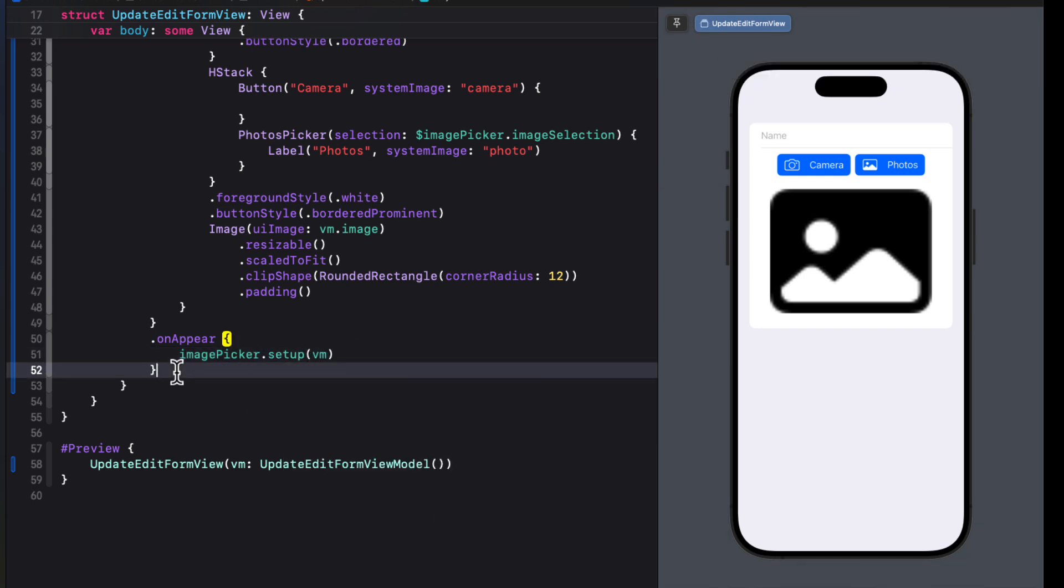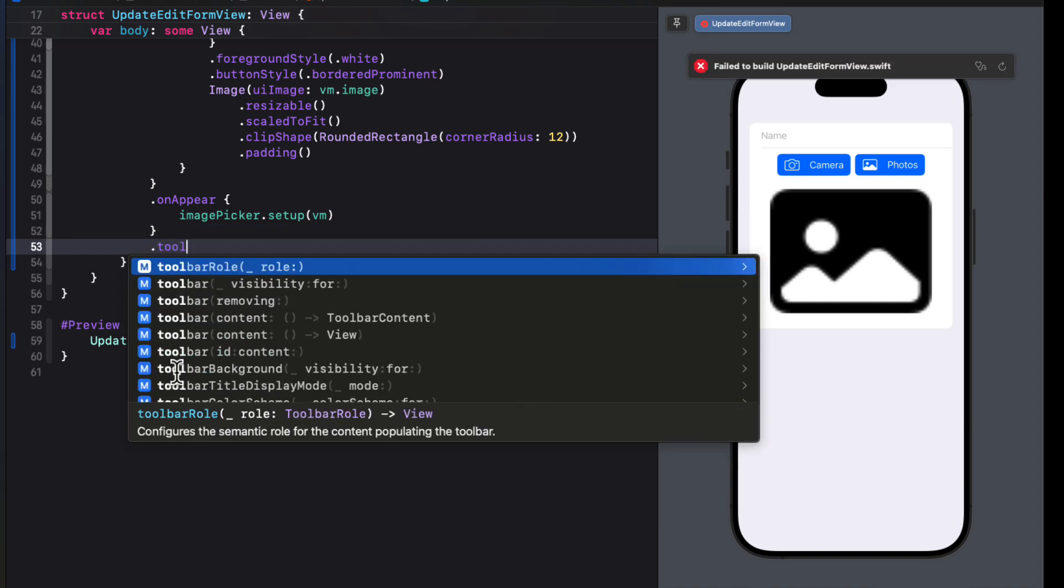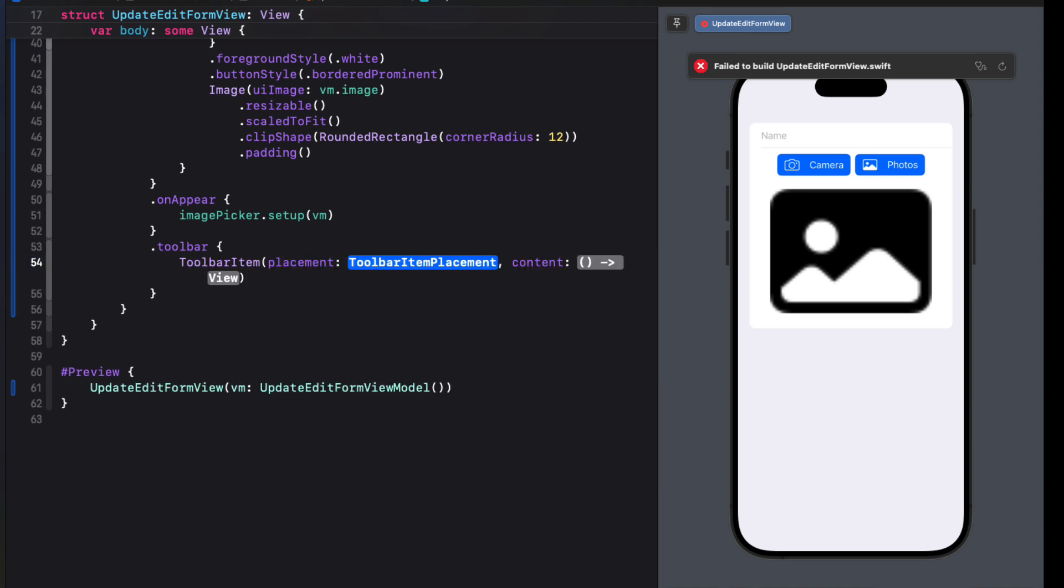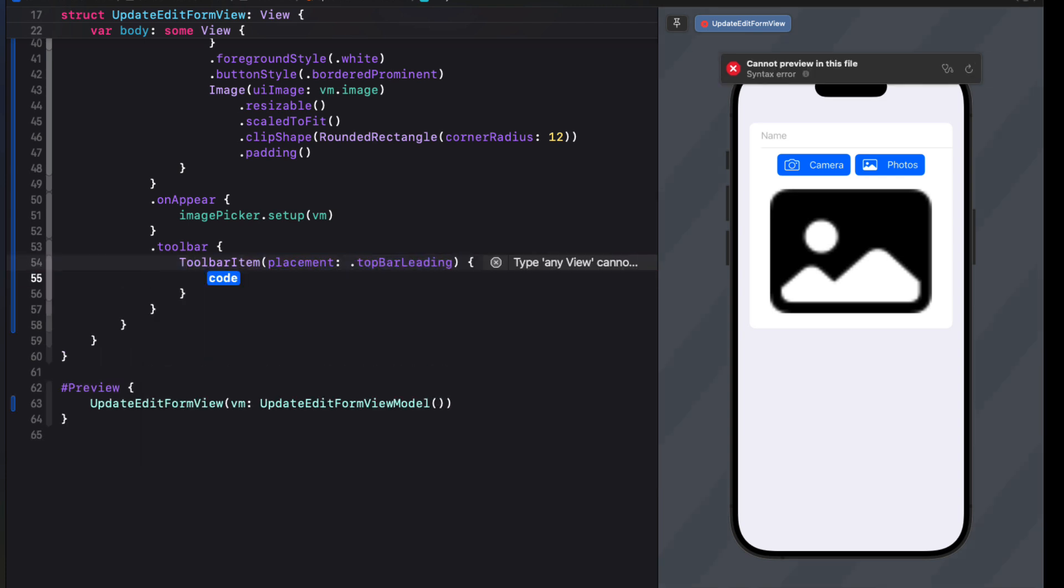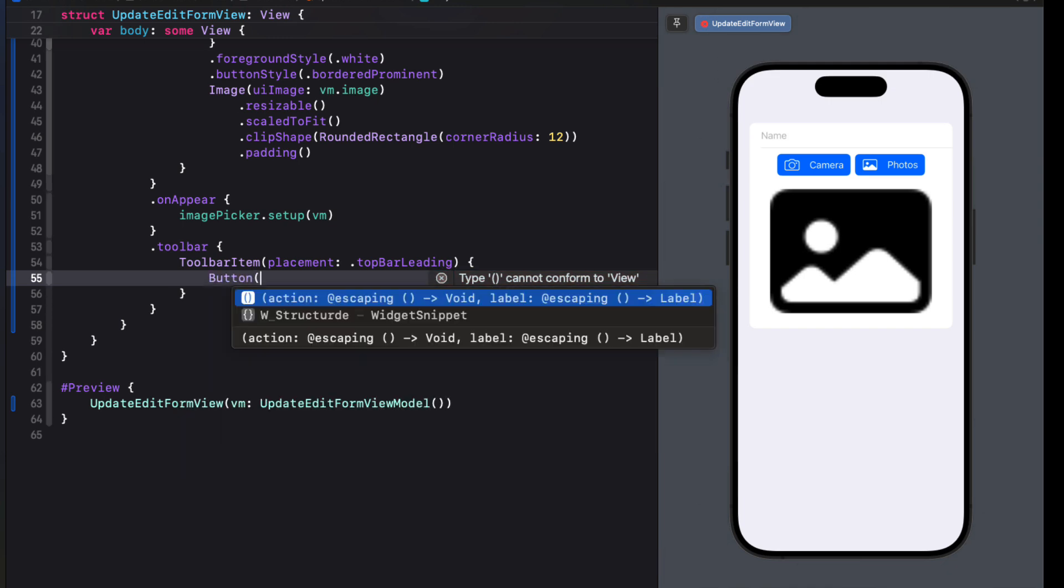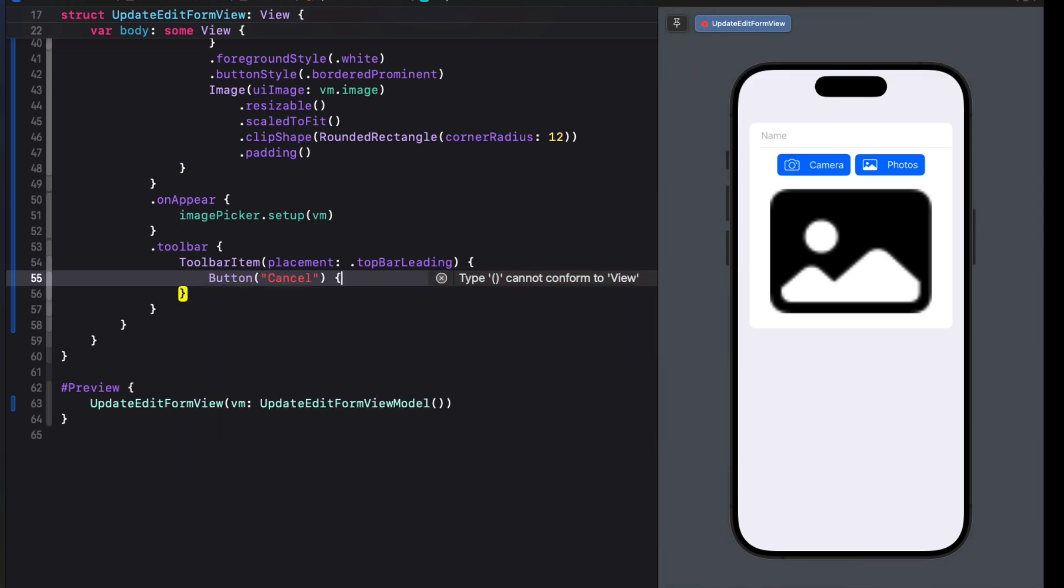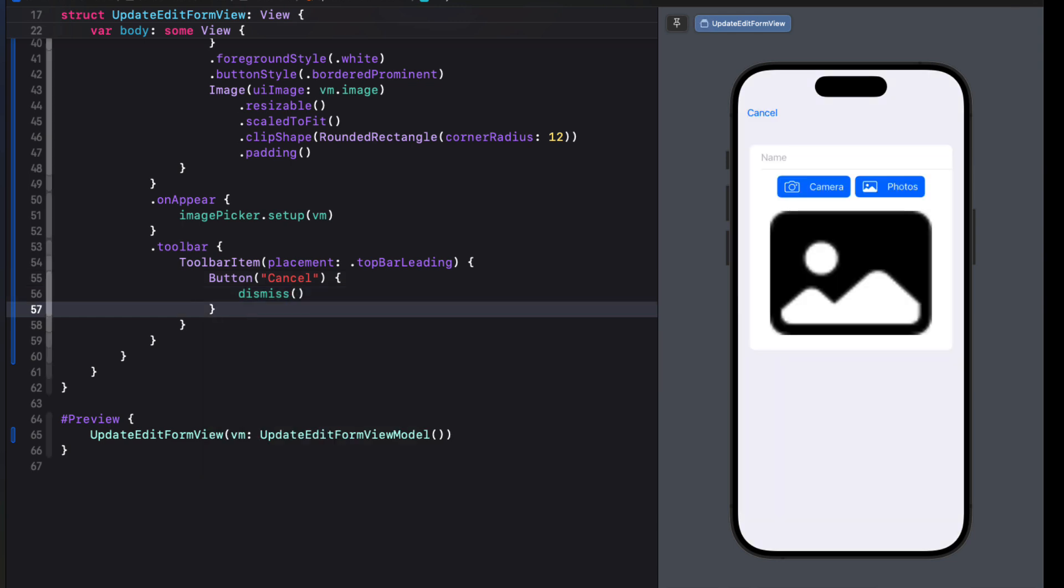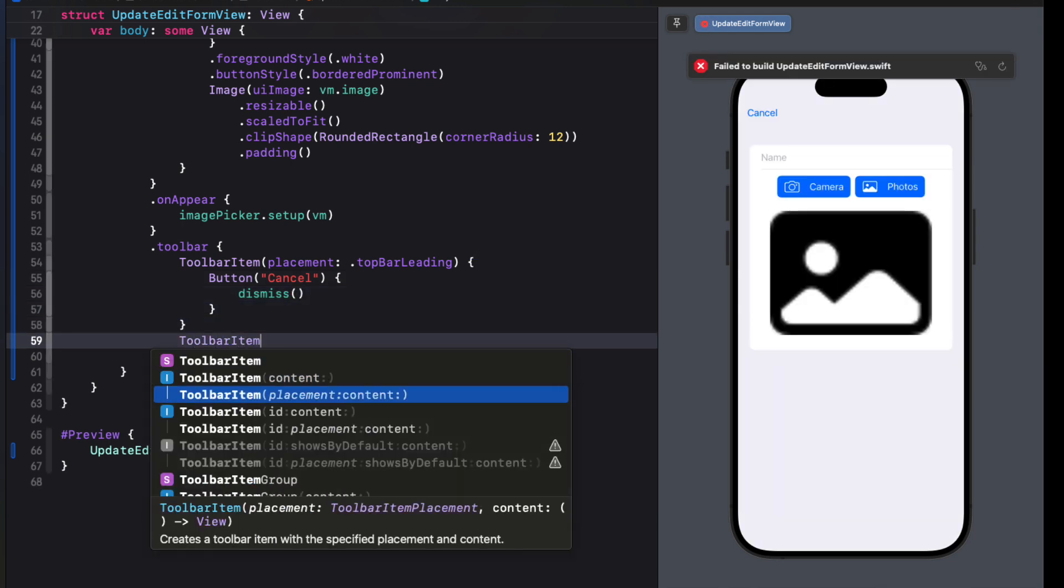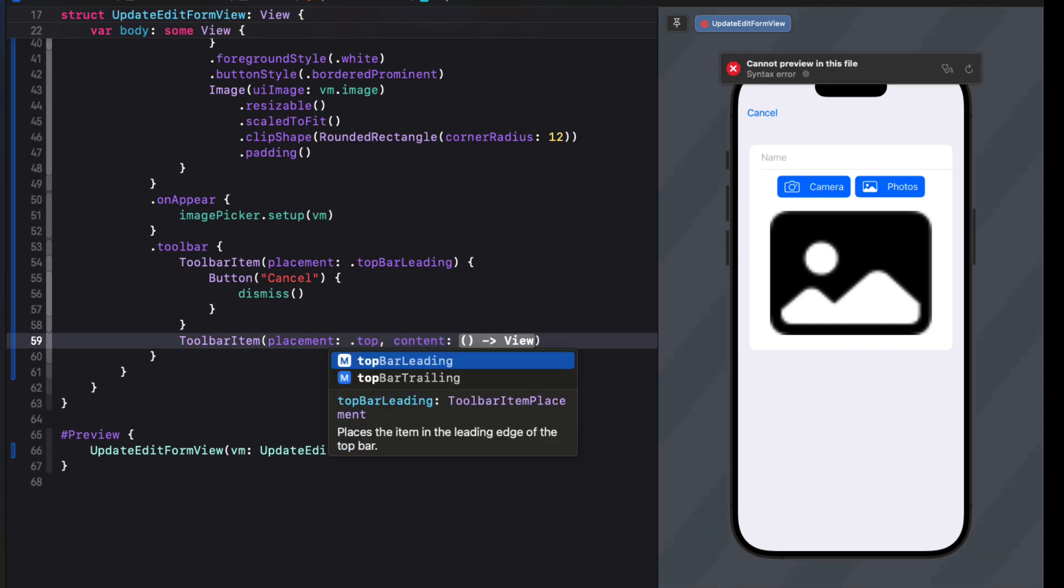Next, we can add a toolbar to our form. As the first item, we're going to create a toolbar item where the placement is top bar leading. And then we'll simply create a button with the label cancel, where the action will be just to dismiss the view. We'll create a second toolbar item with the placement being top bar trailing.